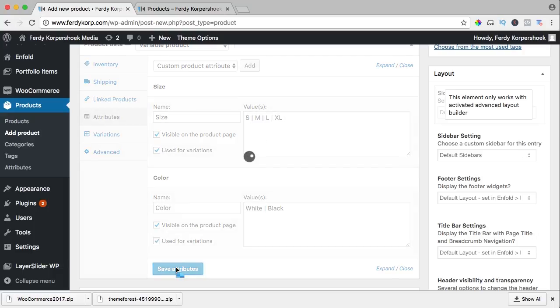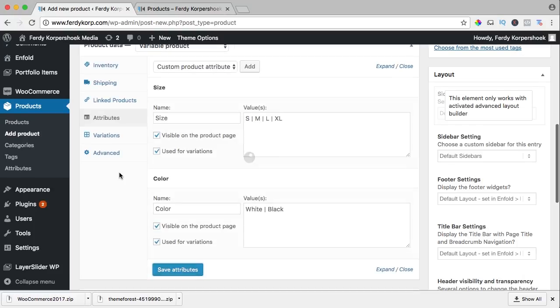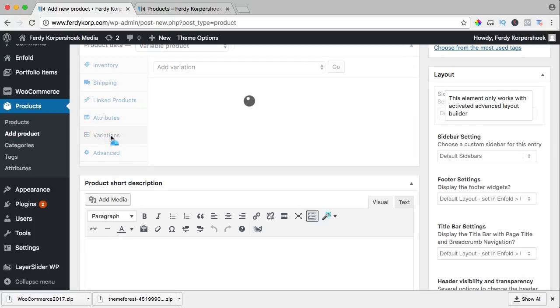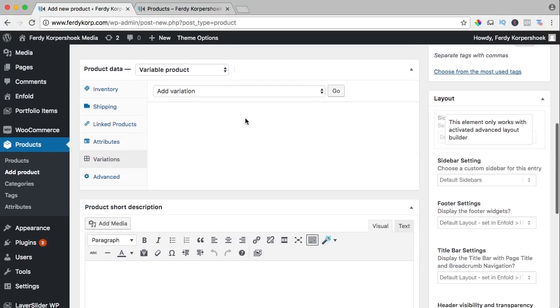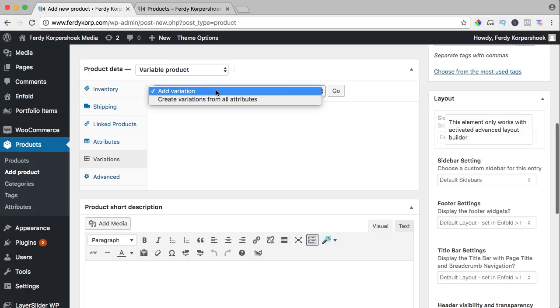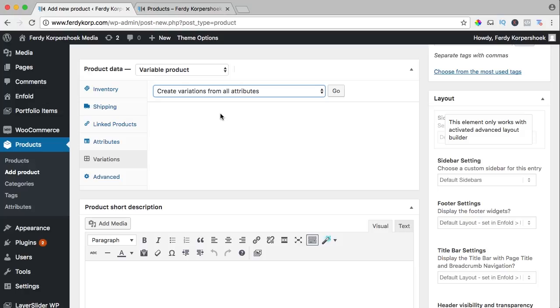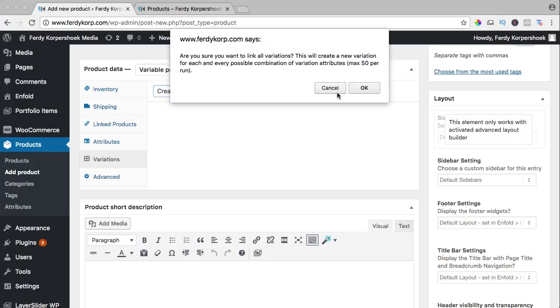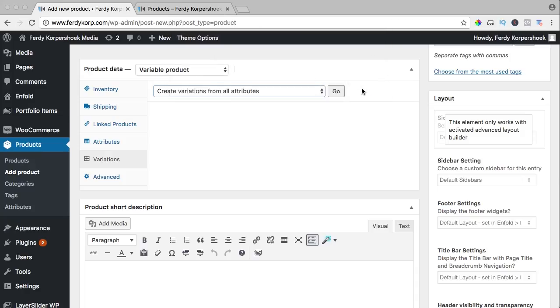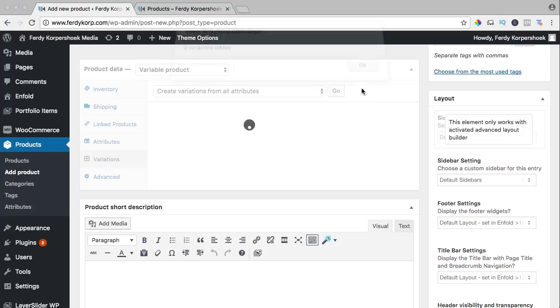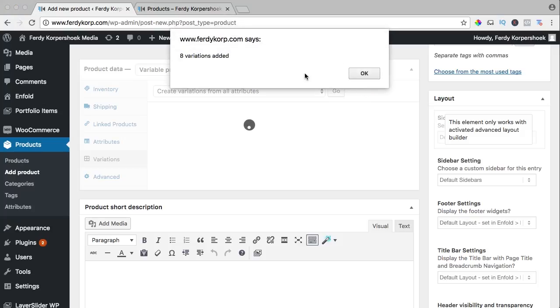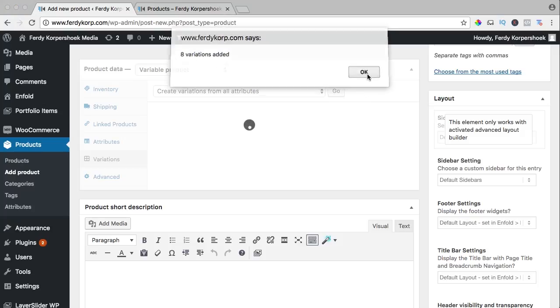So I save this again and I go to variations and I click over here and I say create variations from all attributes. So we just created two attributes with four options and two options, and this will create variations from those attributes, that will be two times four equals eight. Are you sure you want to do this? Yes, I am sure you can do a maximum of 50 per run. Okay, and there are eight variations added.